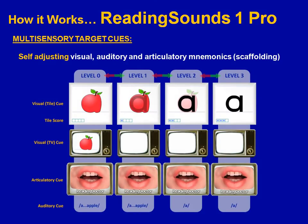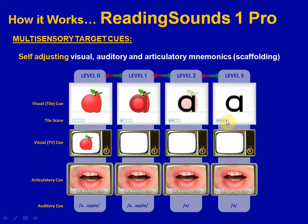The visual mnemonic system is just one part of a multi-sensory scaffolding system which helps students to learn the targets presented in the program. This multi-sensory scaffolding system adjusts itself based on student performance. The program gradually fades out visual mnemonic support as the student gets the answers right for each target in the activity. At the same time, the auditory mnemonic support is faded out in a similar way.